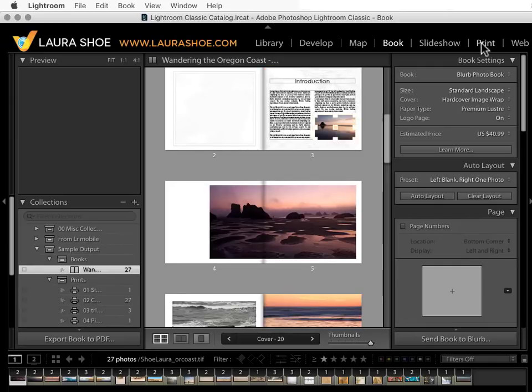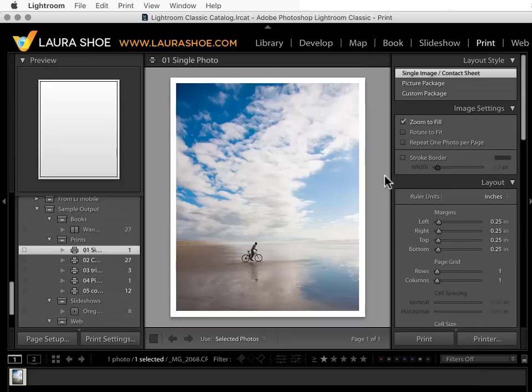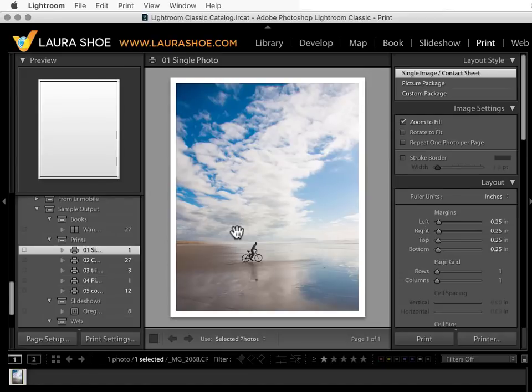I'll do shift tab again. Let's go to the print module. In the print module, you design your print layout and then you can either print it to your photo printer from here in Lightroom or you can export the result as a JPEG file. You could have someone else print that JPEG or you could share it electronically.